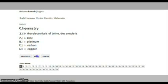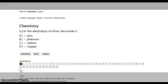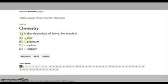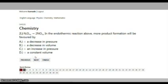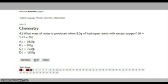This is a sample question for you. You can click on the answer button on the right-hand side to select your answer.